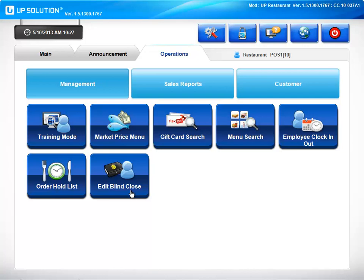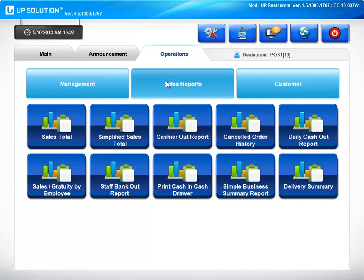You would use this feature when you need to close a register without cashing out. We also have easy access to our most popular reports, such as sales totals, daily cash out reports, or a simple business summary.